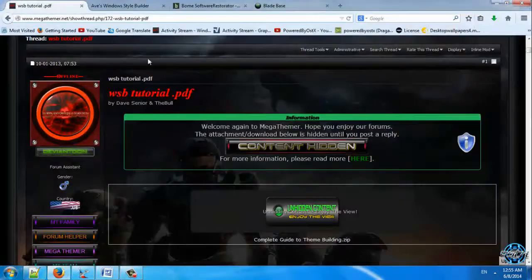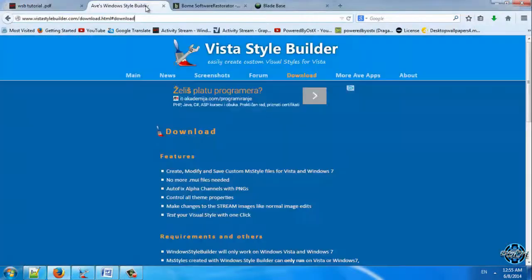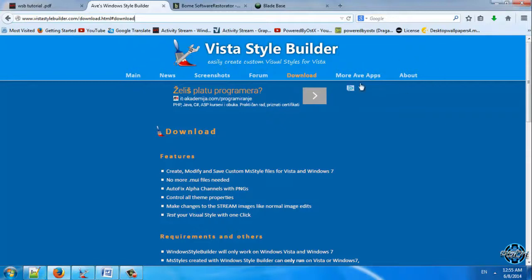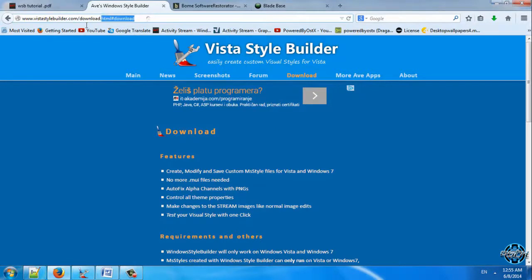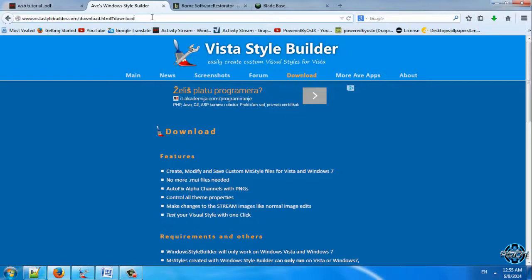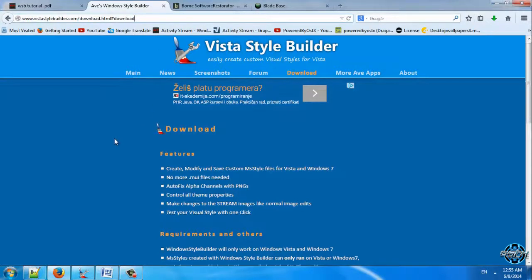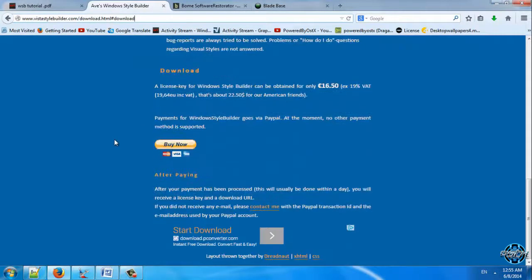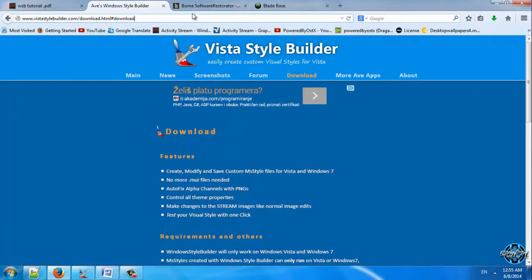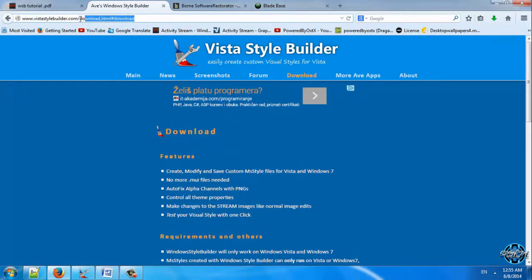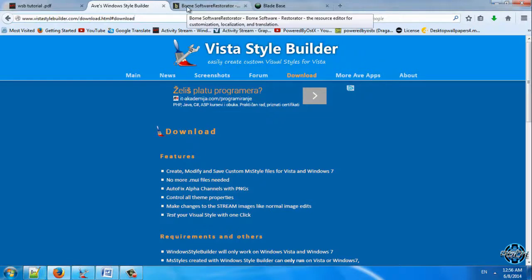After that you have to download Vista Style Builder. Without this program you can't make your custom theme. You need to have this software and here is the link to download it. This software is not for free. I think that you can have this like trial version. Also you should check this link.